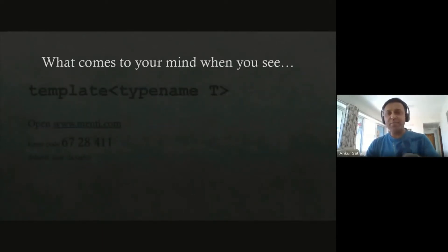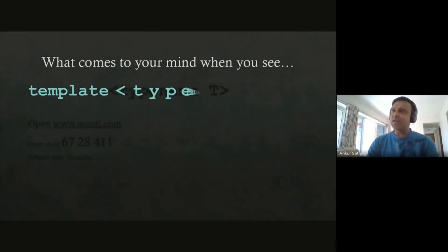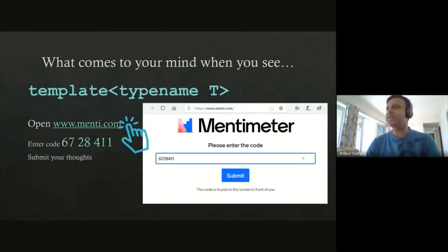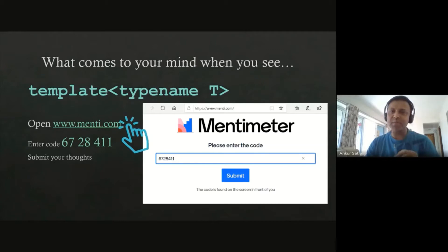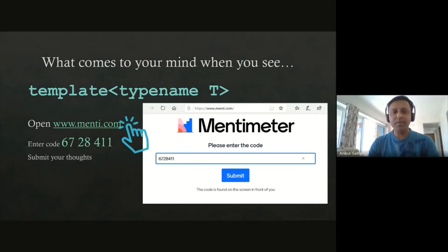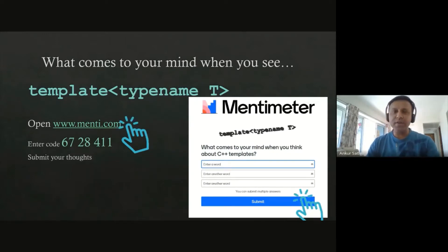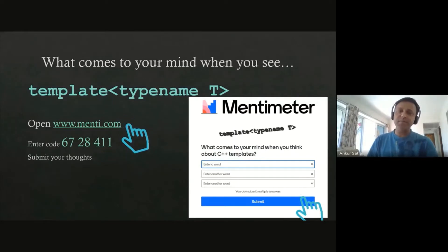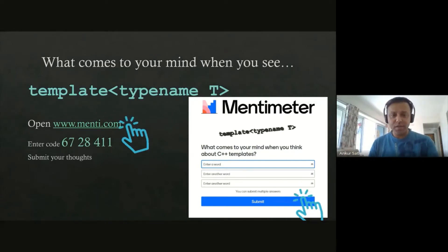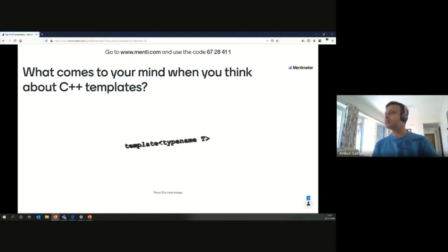First, I'd like a bit of input from all the attendees. I want to know what you think of when you see templates. Can I request you to go to menti.com and type in the code 6728411? You'll be led to a screen where you can put what you think about templates — whether you stay away from it and what your reasons are, what you like about it, whatever you want. I'll be able to see whatever you write live here.